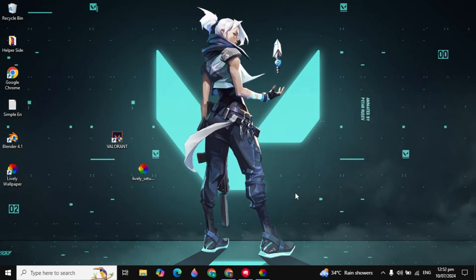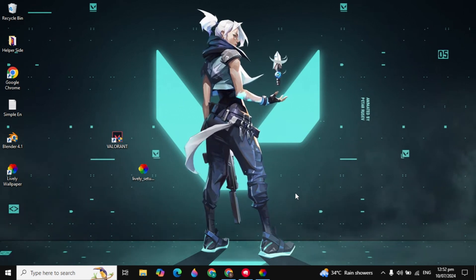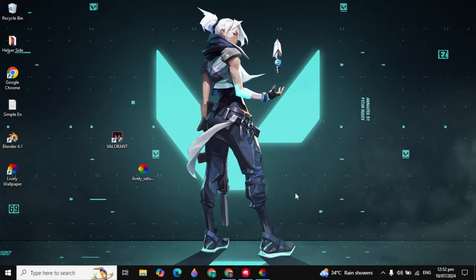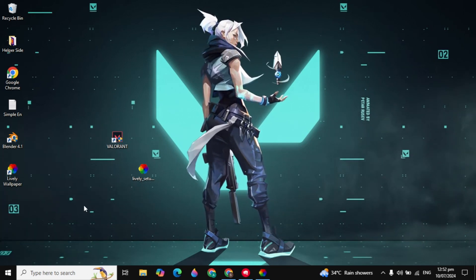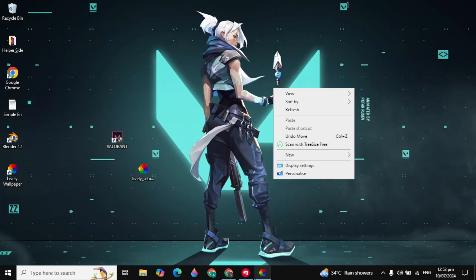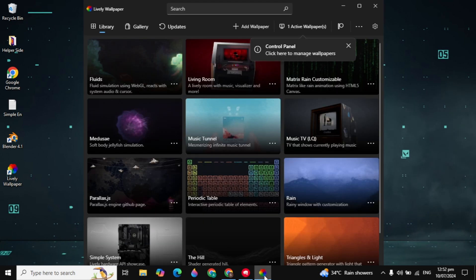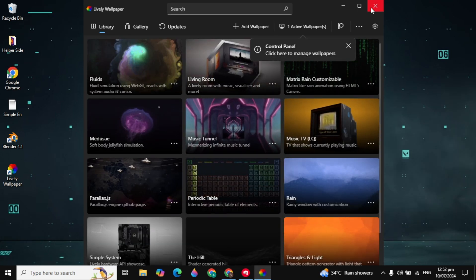So this is how you can set the Valorant animated wallpaper on your PC or laptop. If this video was helpful, please like it and subscribe to our channel. I will see you guys in the next video.